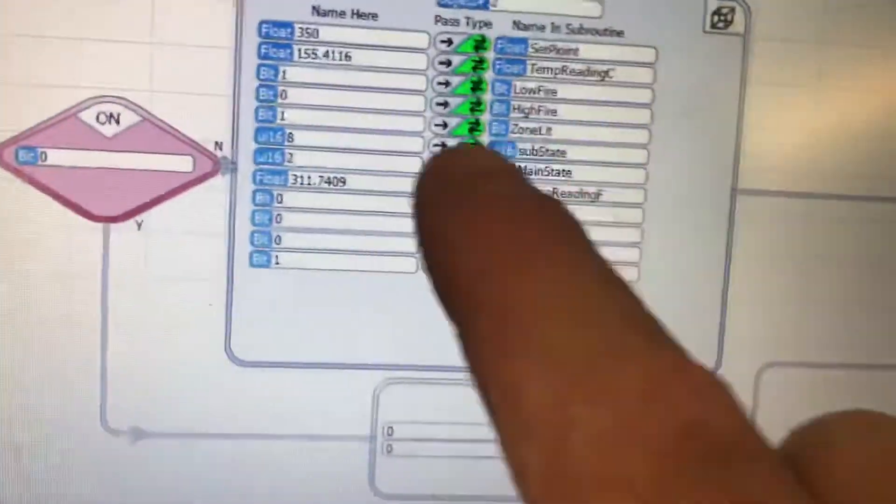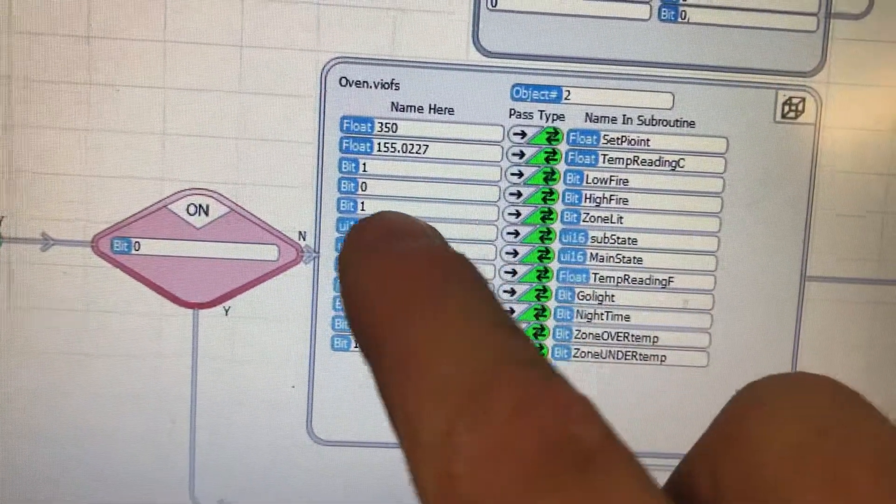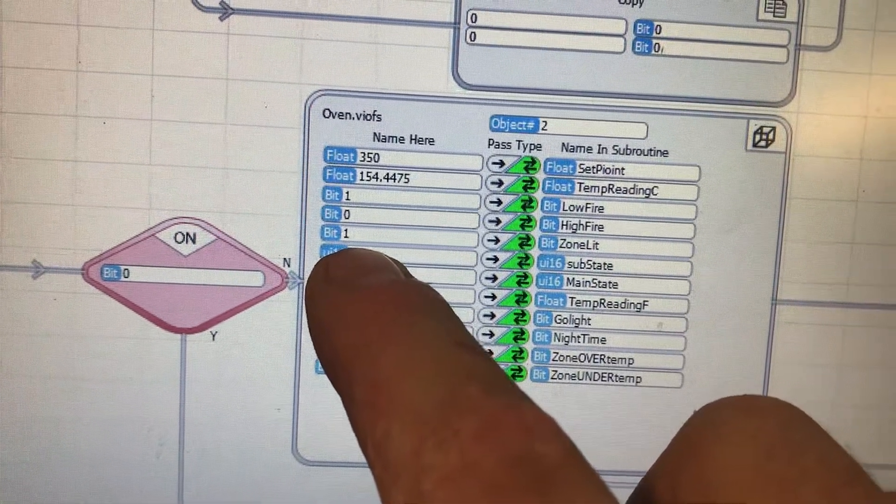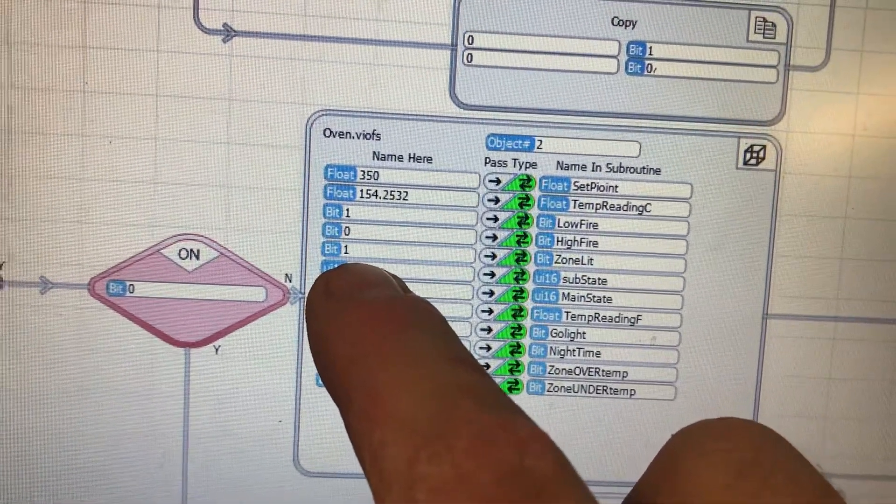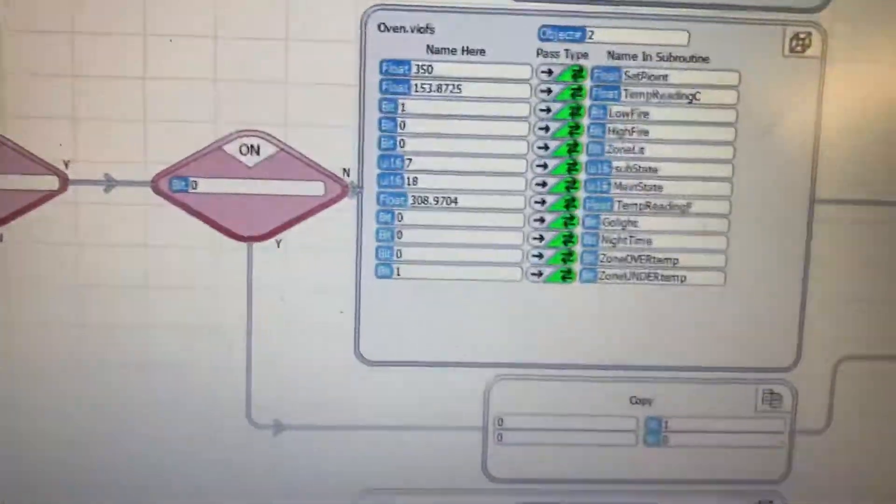If we look at the inputs, here's zone 2, lit. If we watch that, see it bounces from zero to a one quite a lot. But none of the other ones do it.